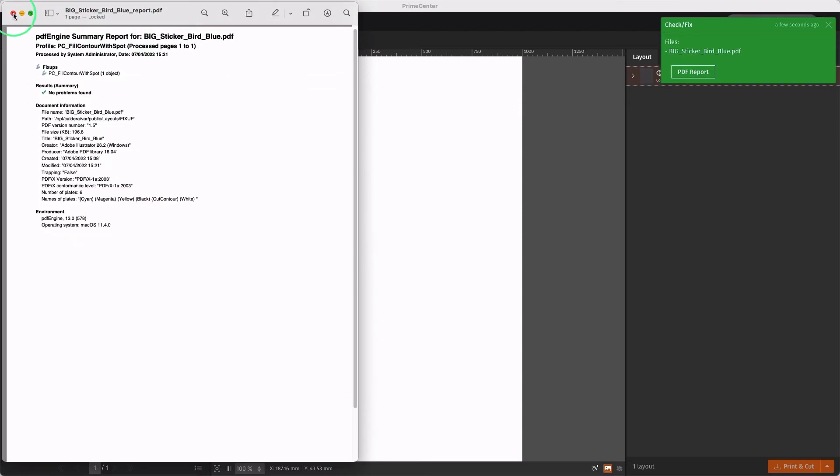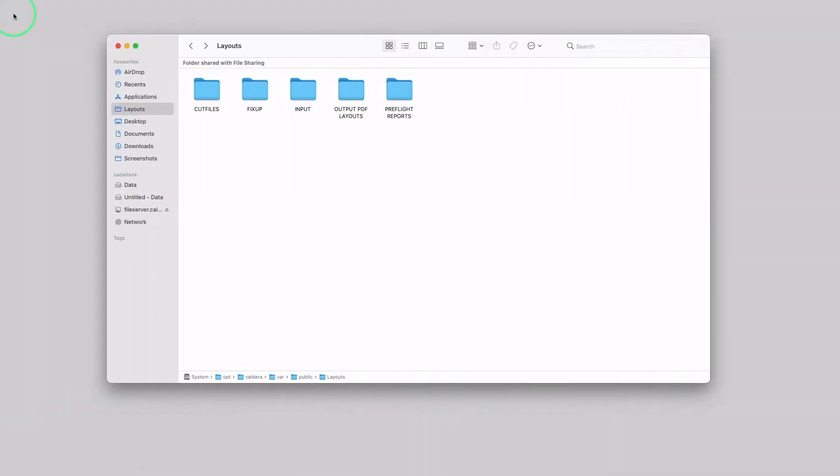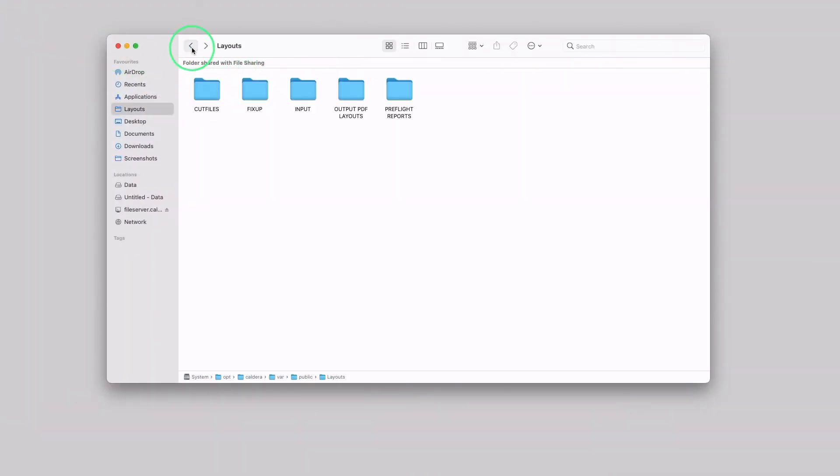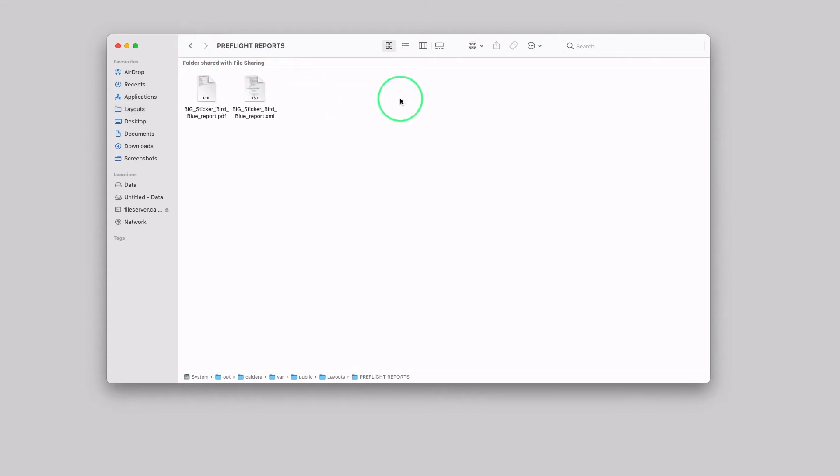When we go to the corresponding folders, we can see that a Preflight PDF file has been generated, and we find the two reports in PDF format and XML format.